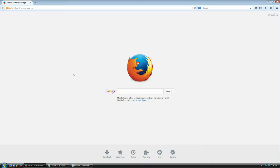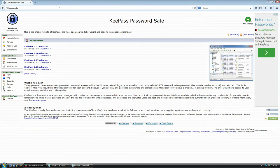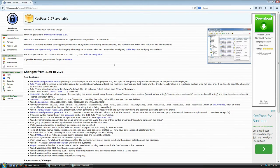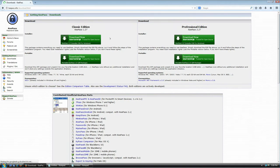The first thing you need to do is download the software. Go to keepass.info and hit Enter. At the time of this recording the newest version was 2.27, so I'm going to click here to download this version. Click 'Download KeePass 2.27' and it's going to take you to the next page.